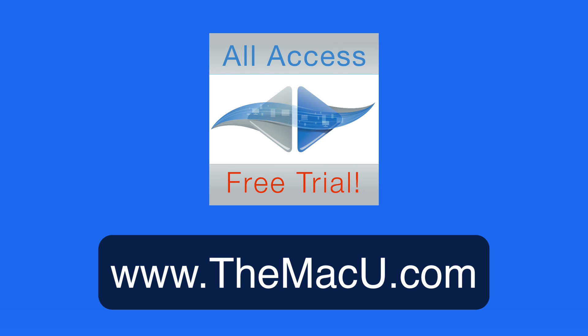Learn much more about using your Mac, iPhone, or iPad with all the tutorials available from TheMacU.com. Thanks for watching.